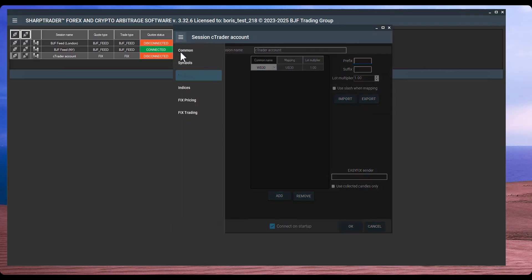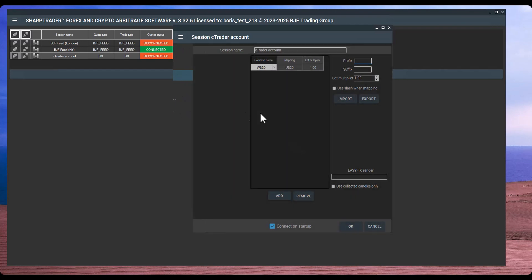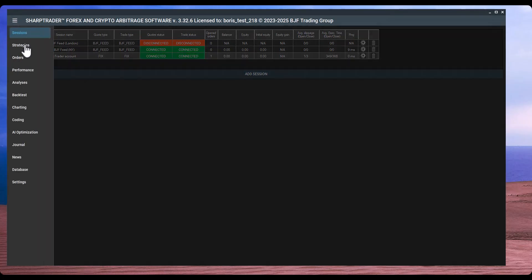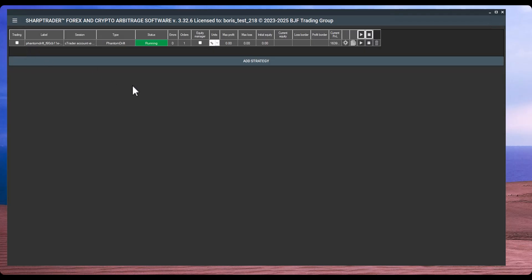I've already added Phantom Drift, which is currently the best masked arbitrage strategy available. It uses a type of averaging technique, making the broker believe that the trader is using a grid or martingale strategy, while in reality it's an arbitrage system disguised under that structure. We are also developing another auxiliary strategy designed to create even more noise, adding non-arbitrage trades to further conceal the behavior of Phantom Drift and other arbitrage systems.